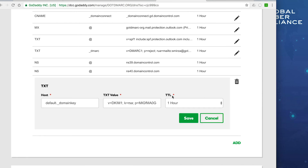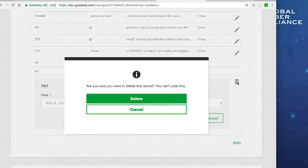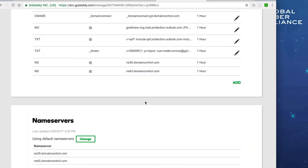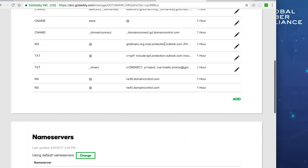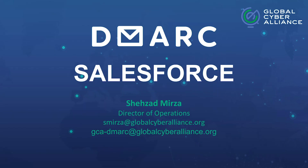Those are the things you can do with Salesforce — how to add to your SPF record and how to create DKIM keys, along with the options available for DKIM. Thank you for joining us. If you have any questions, feel free to email us at either of the addresses shown on the screen.